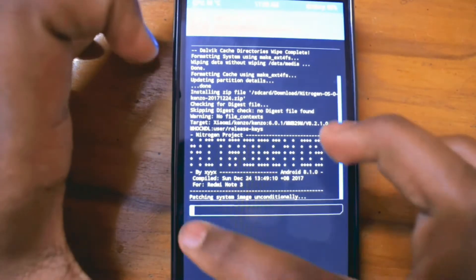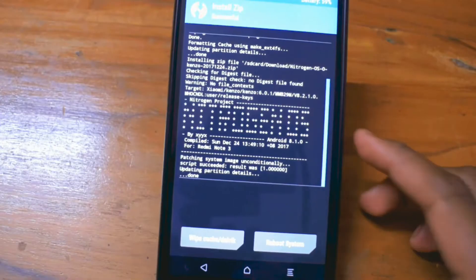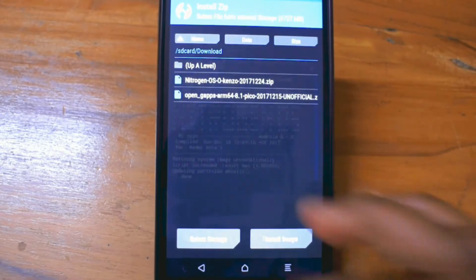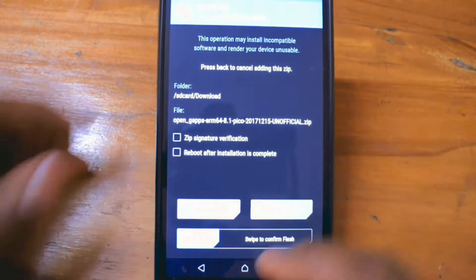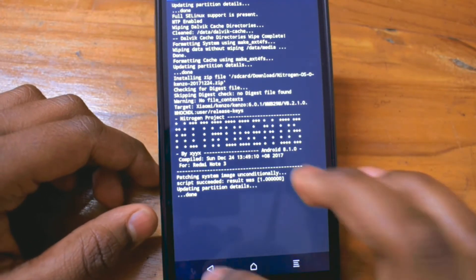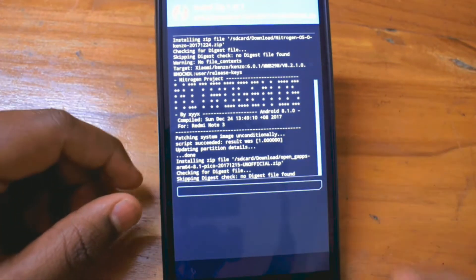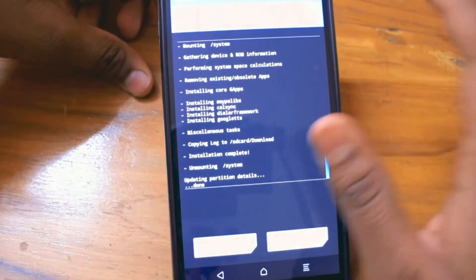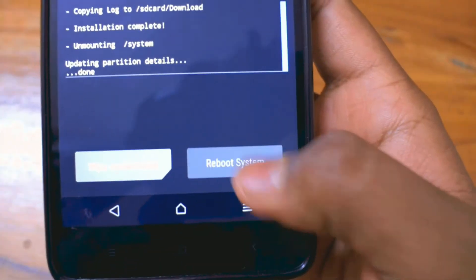Tap on the ROM, then swipe to install. It's going to take 5 to 10 minutes. Once the ROM is installed, go back and install the GApps — I am installing the Pico version, but you can install nano, Pico, or micro version.